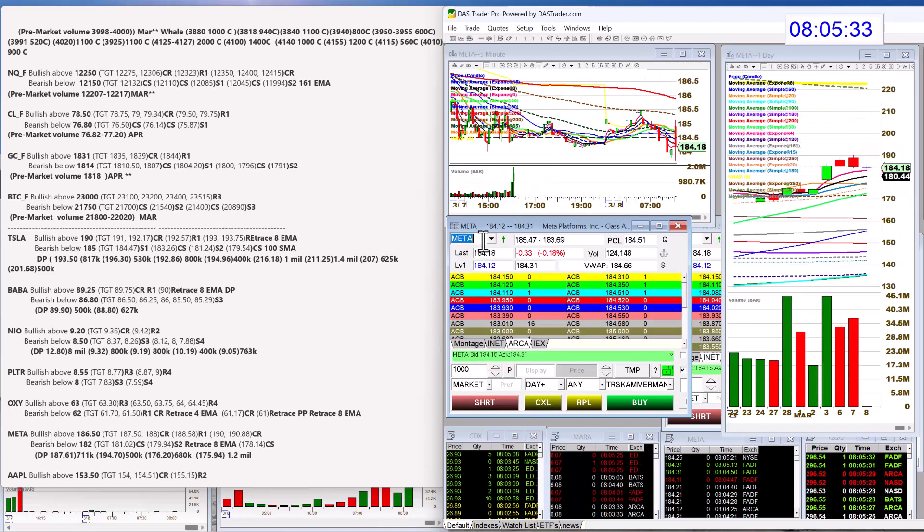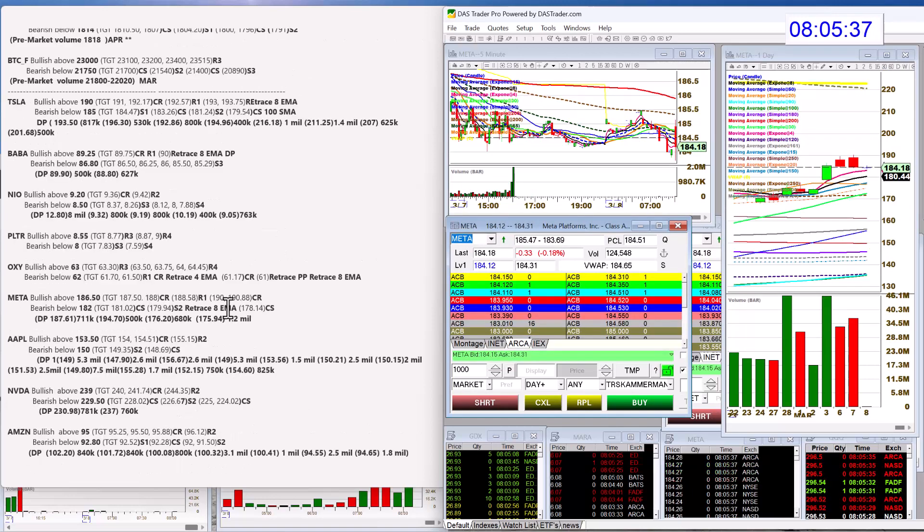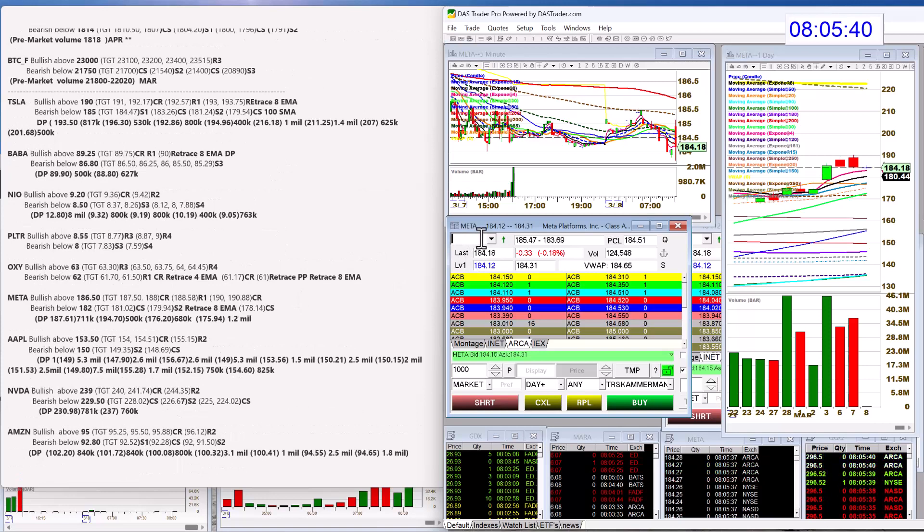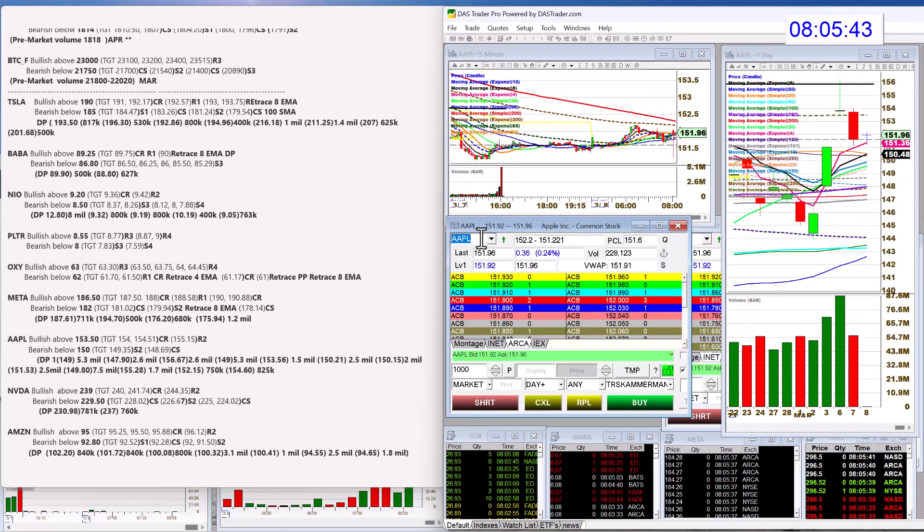Let's check out Meta today. Bullish above 186.50. Bear below 182. We've got Apple next. Bullish above 153.50. Bear below 150.